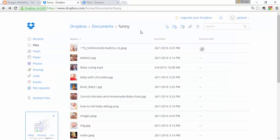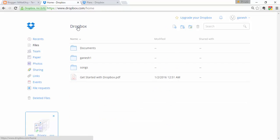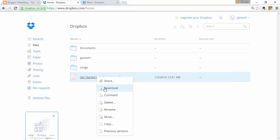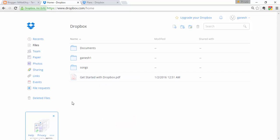Not only delete — you can perform many operations on files. Since files are in the cloud, you can download them to your PC. You can also add a comment to a document, rename it, move it to another folder, or copy it.